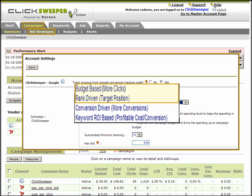But if you are tracking conversions, and you usually do have three or more conversions daily, then the better choices would be conversion-driven bidding or keyword ROI-based bidding. Let's go over these in detail.